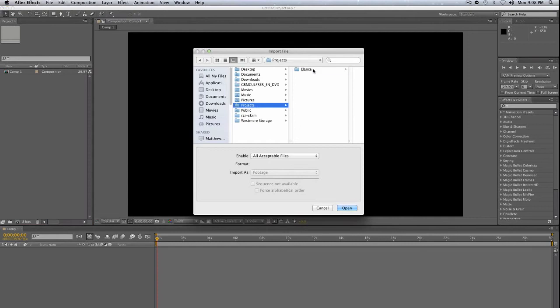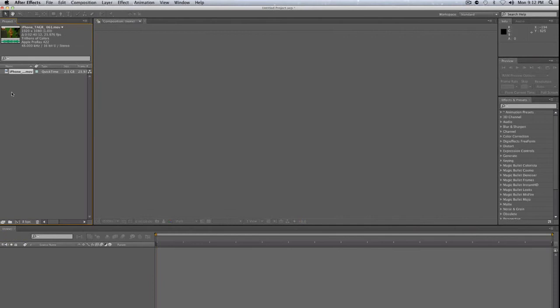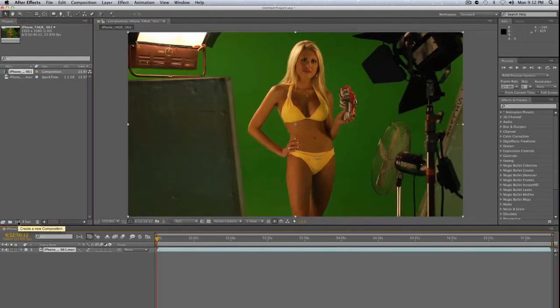Let's find our green screen footage and bring that in. The first thing we're going to do is click on our video file and drag that down to the create new composition icon. This will create a new composition based on the exact settings of your video file, so you don't have to worry about getting your composition settings exactly right because After Effects does it for you.